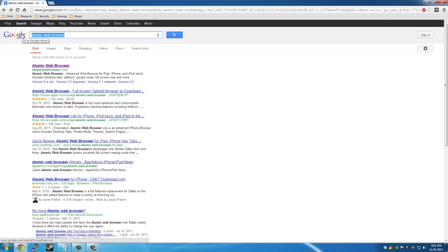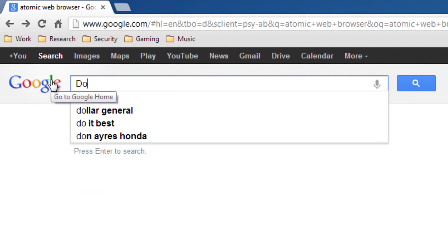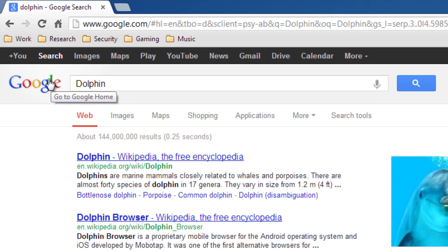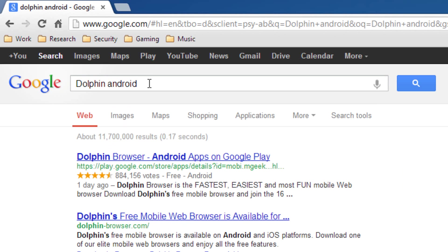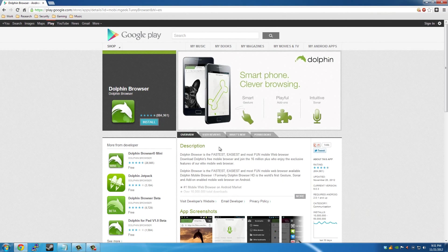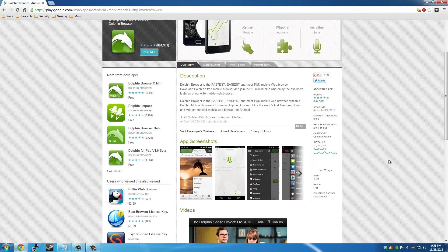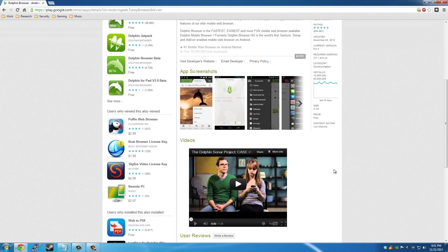And now for Android, you might have heard of Dolphin. Dolphin is also a web browser as well. It has a lot of different things to use it for. You have different types of features, and it's definitely worth checking out.